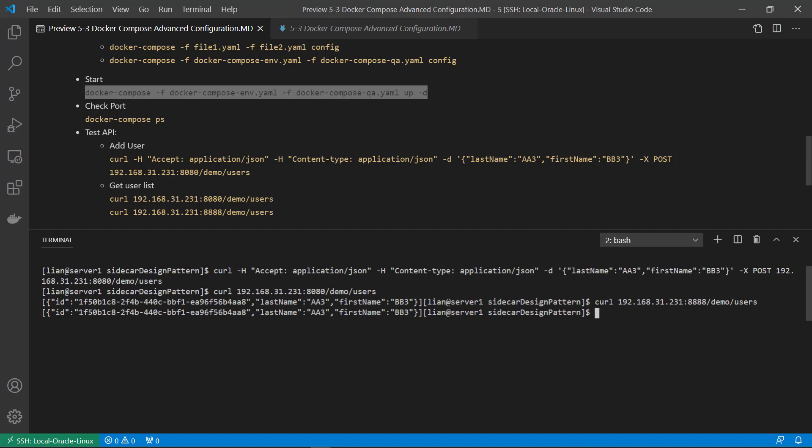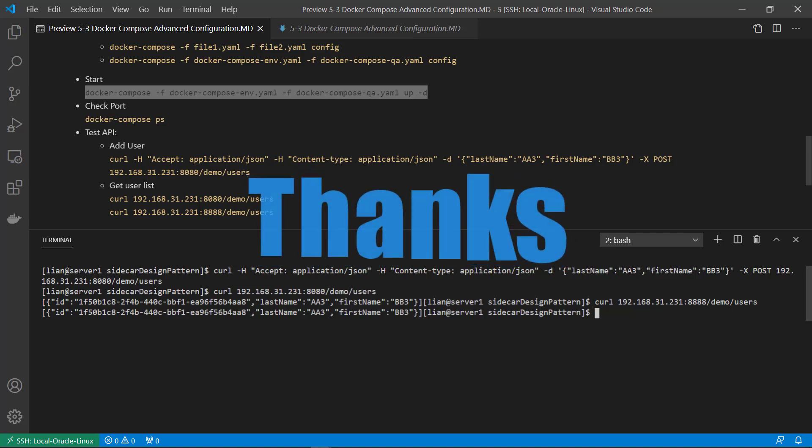I hope now you can use environment parameters in a Docker Compose file and add multiple Docker Compose files for different environments.